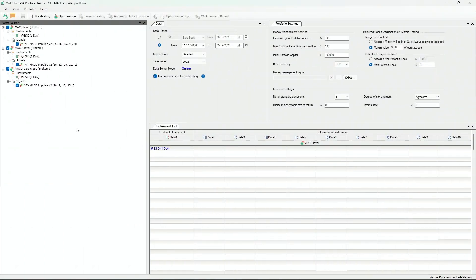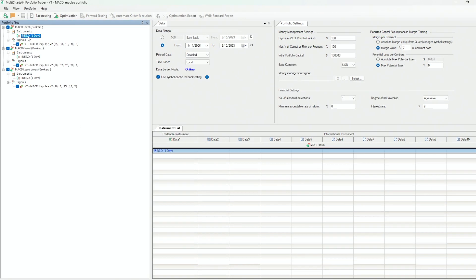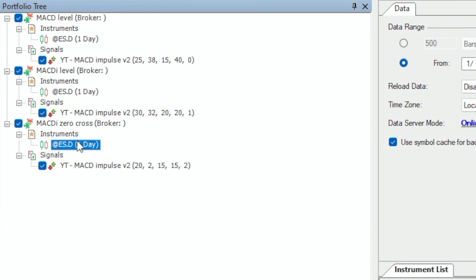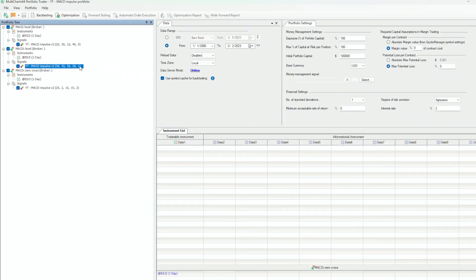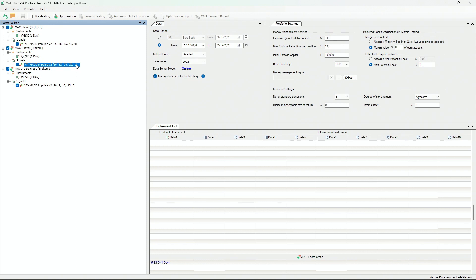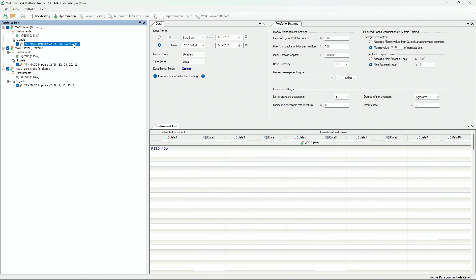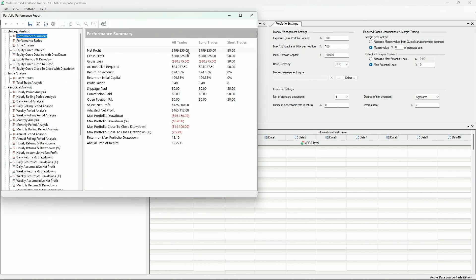The other strategy we can use with this indicator is to wait for the flat period to happen and then take the breakout. The theory is: if it's flat, the market is going sideways, and when it picks up momentum, a breakout is happening. I put the strategy in Portfolio Trader in Multicharts, using the same ES daily instrument with three strategies: strategy zero is the regular MACD, strategy one is MACD Impulse using the highest high and lowest low crossover method, and strategy two is waiting for the flat period and taking the breakout.